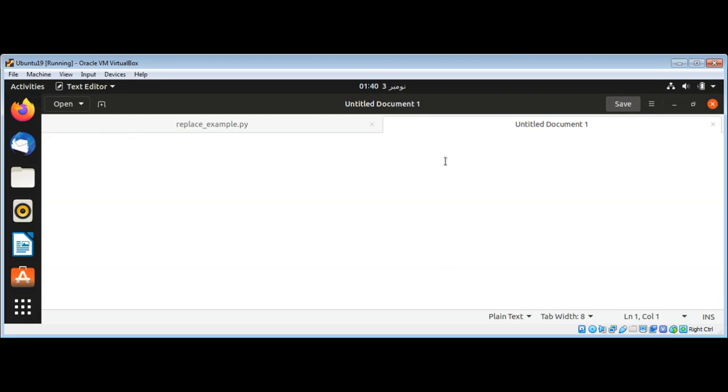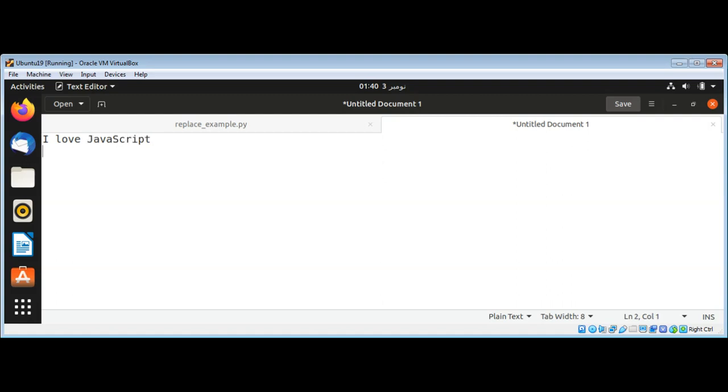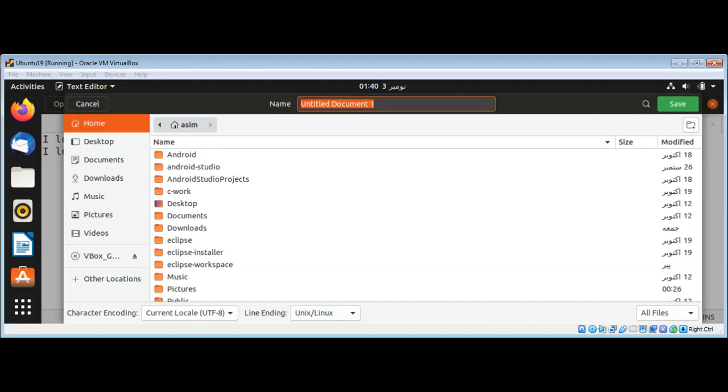First I will write some text to a file, such as 'I love JavaScript'. And then on the next line I will write 'I love PHP', and I will save this document as a readme.txt file.